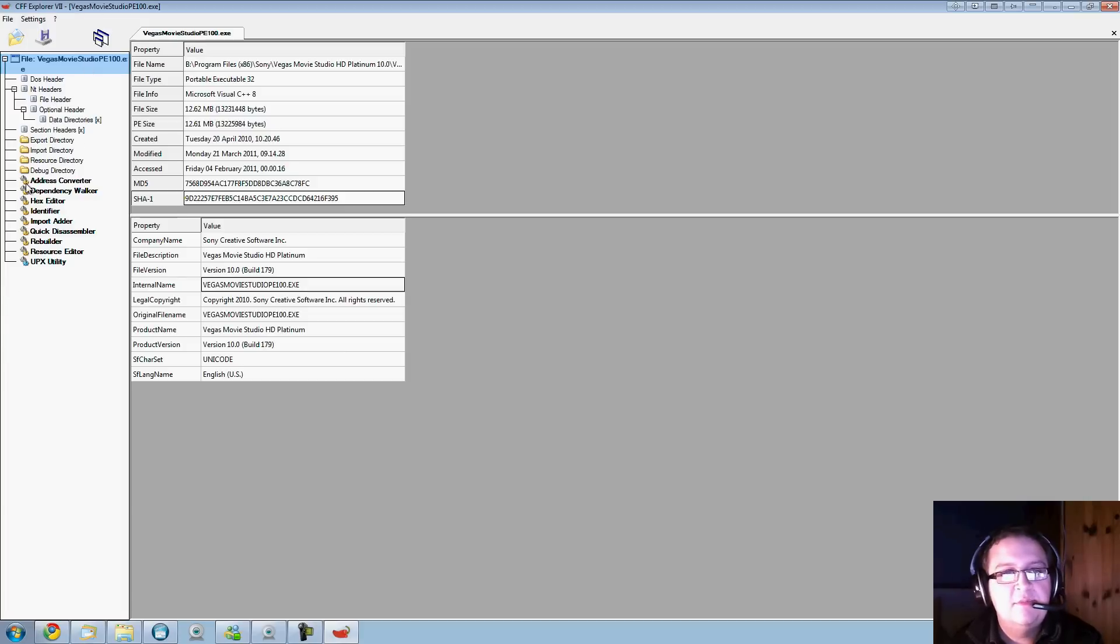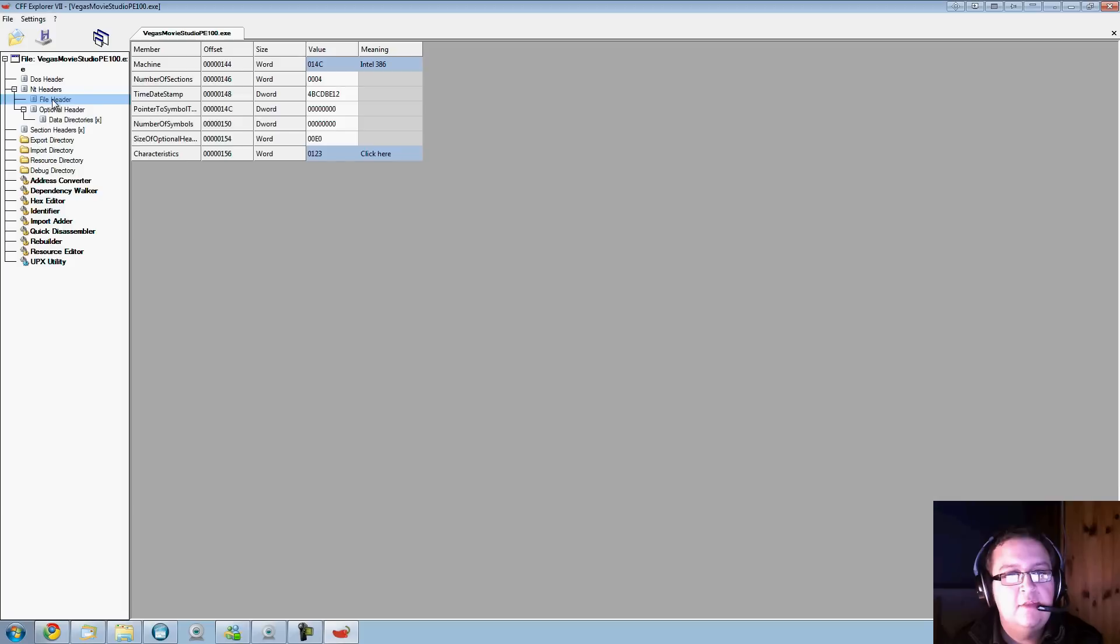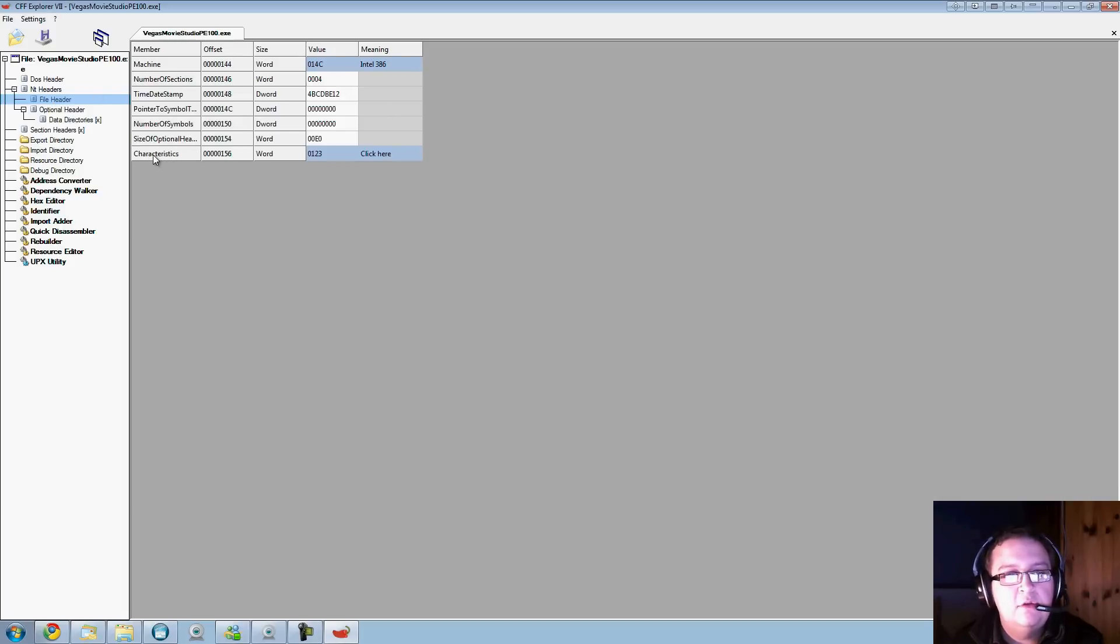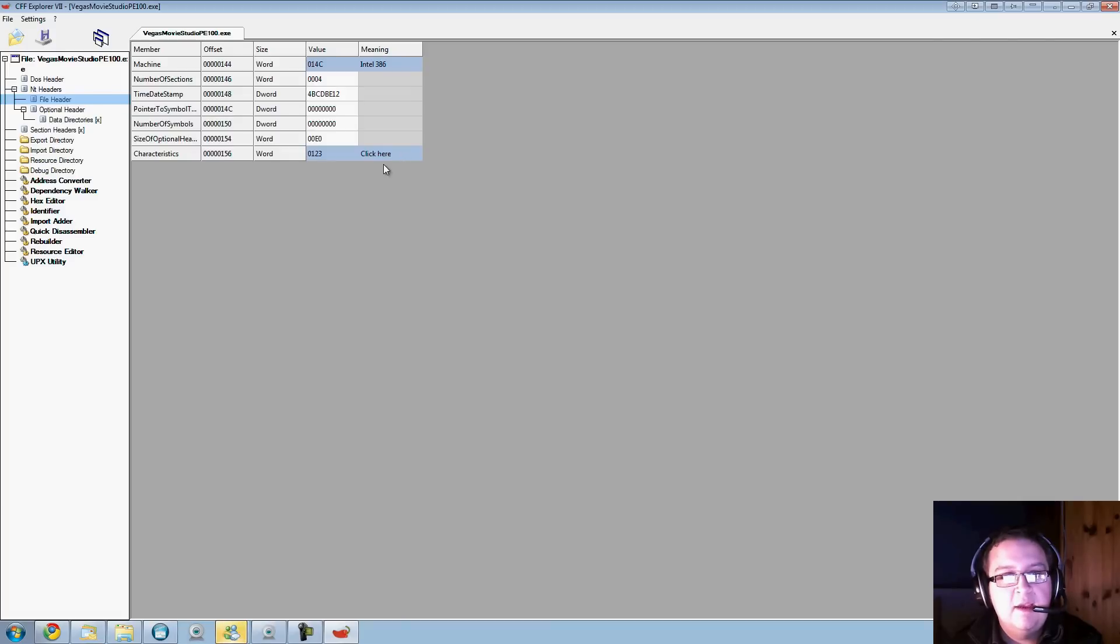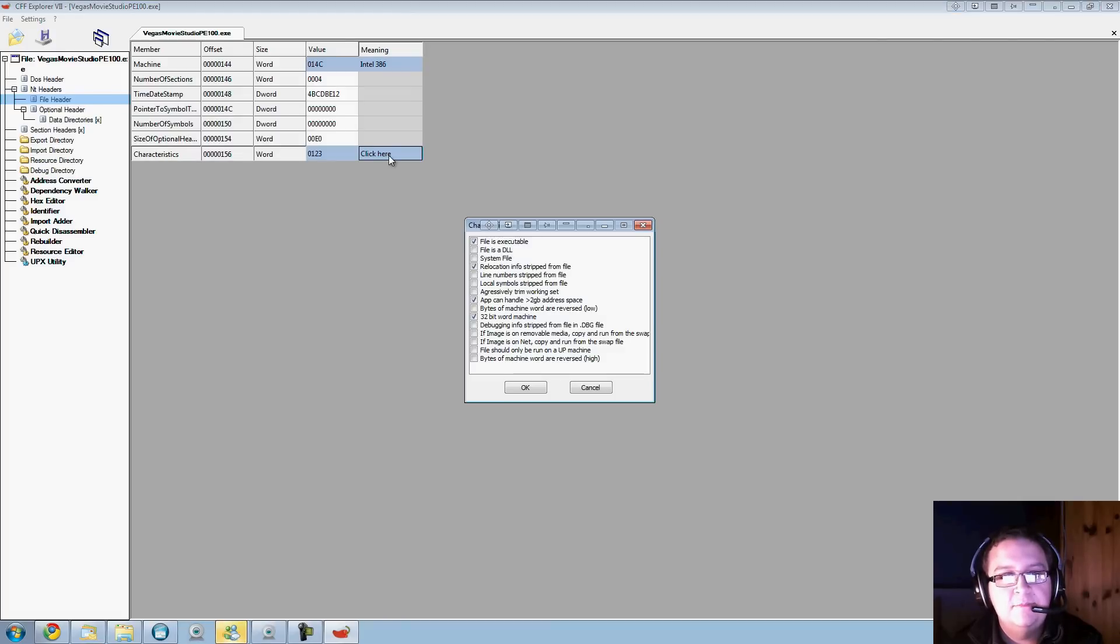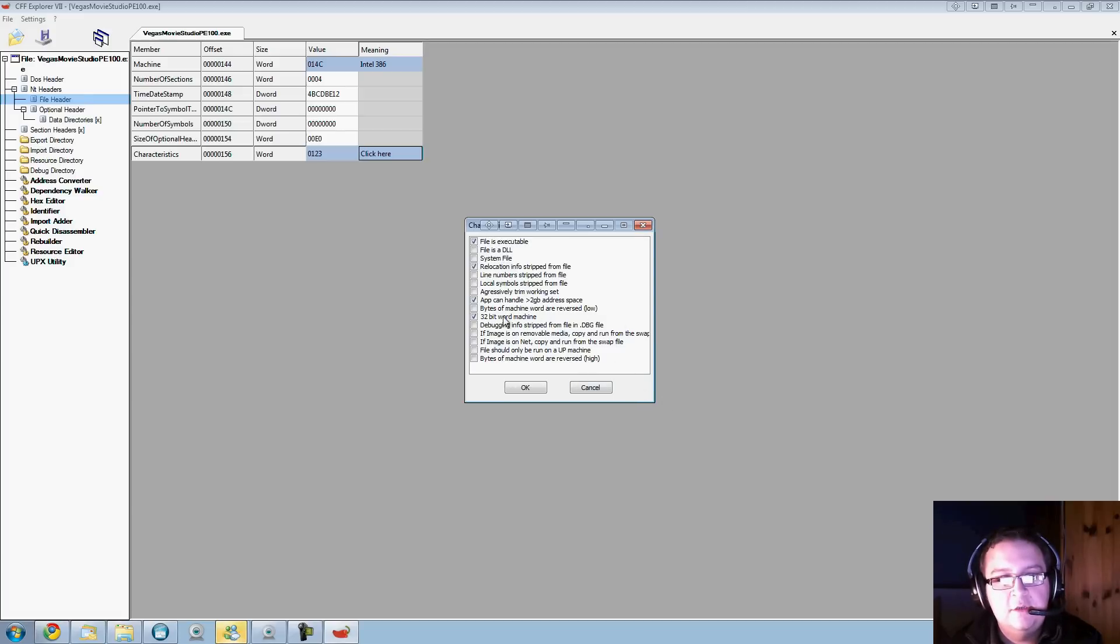Now what you do next, you've got these trees down here. You haven't got to worry too much about all this. The only thing you've got to be concerned about is File Header on the left-hand side. Click on there and you'll get all these options come up. It's the bottom one you want - Characteristics - click here.